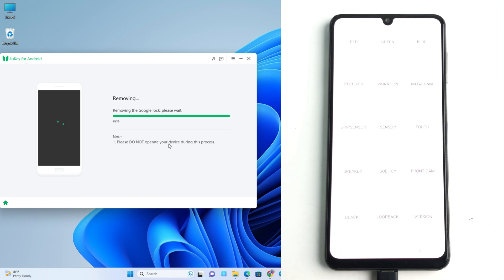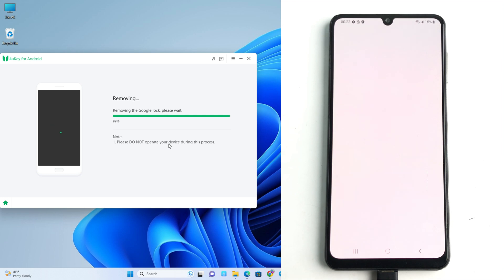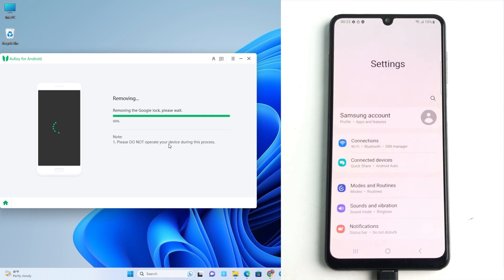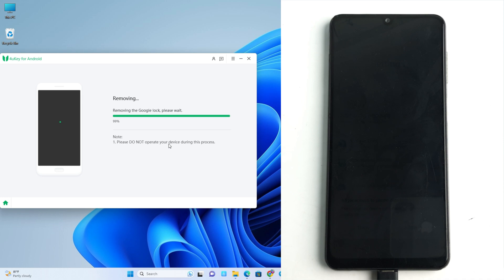The phone will automatically reboot after resetting the Google account lock. Wait a moment. Everything is doing automatically from the tool.